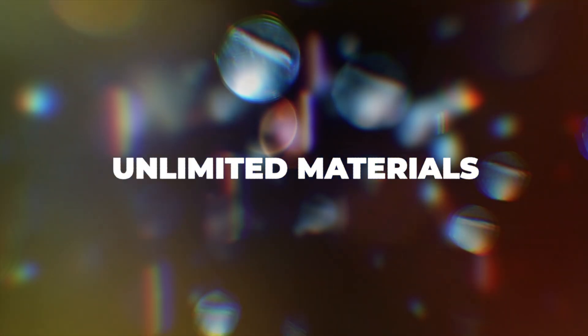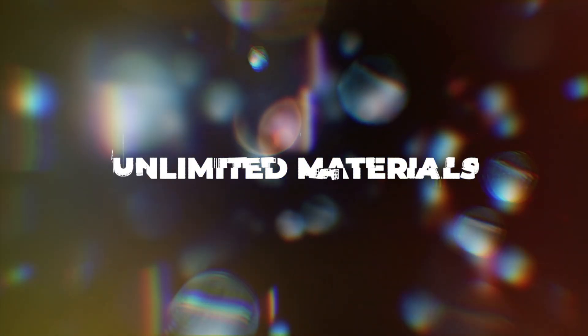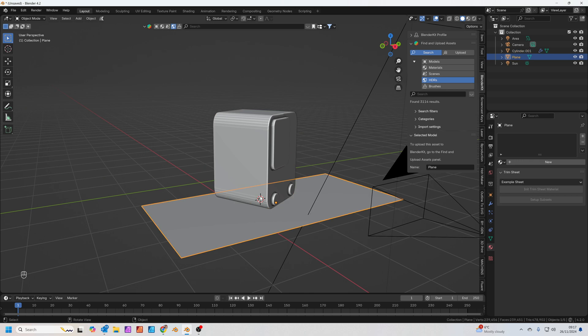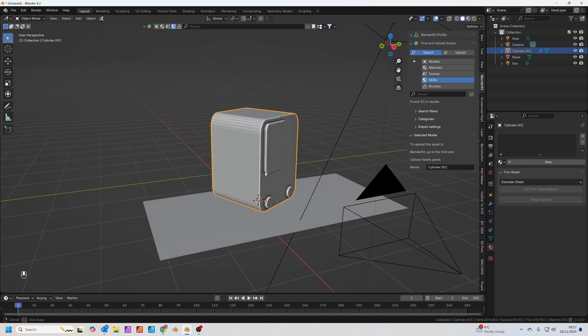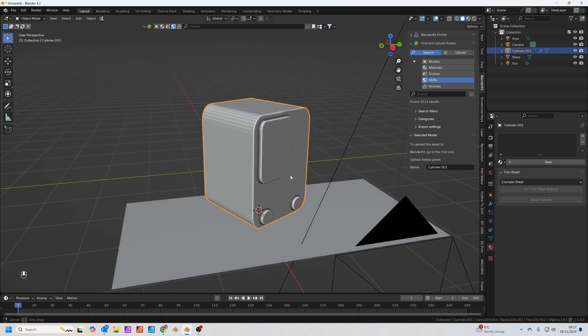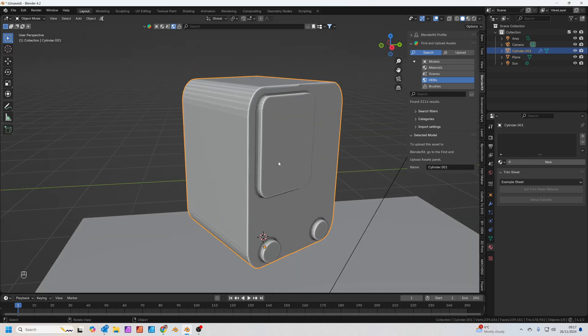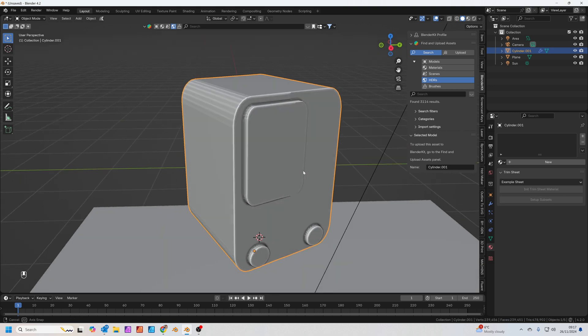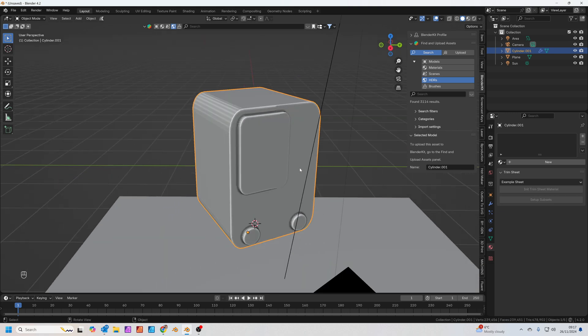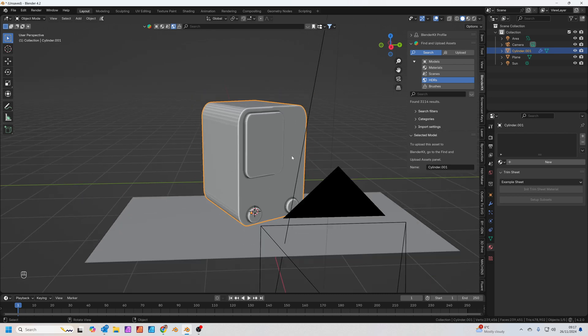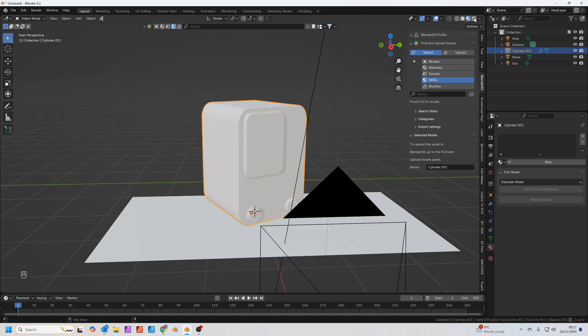Tip one: unlimited Blender materials for custom object creation. I've just built a very quick scene here in Blender — basically just a plane with a cube that I've added a couple of bevels to, plus some cylinders and another cube with bevels. Adding them all together, it kind of looks like this.